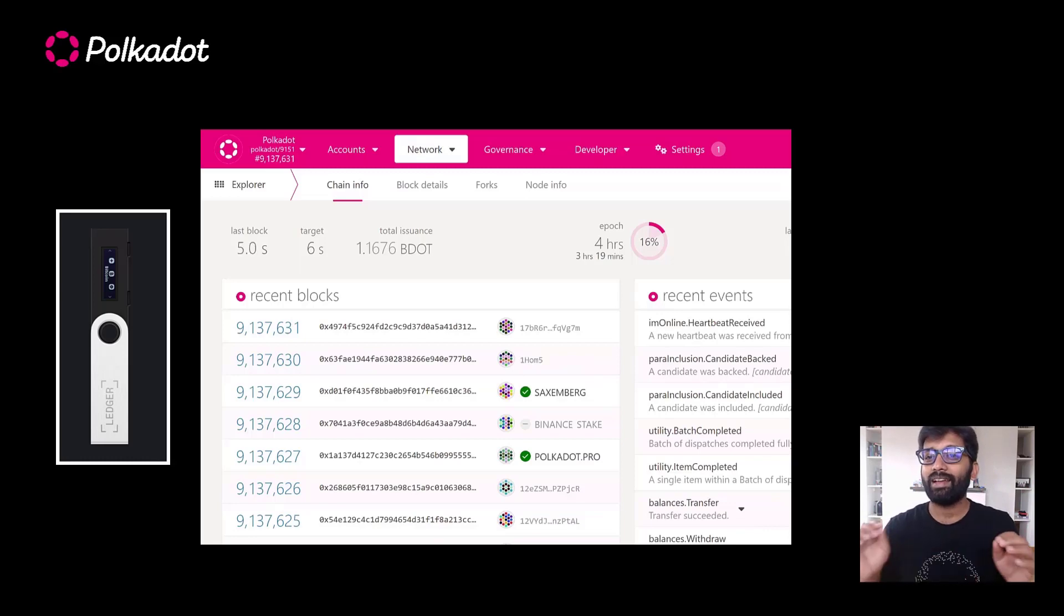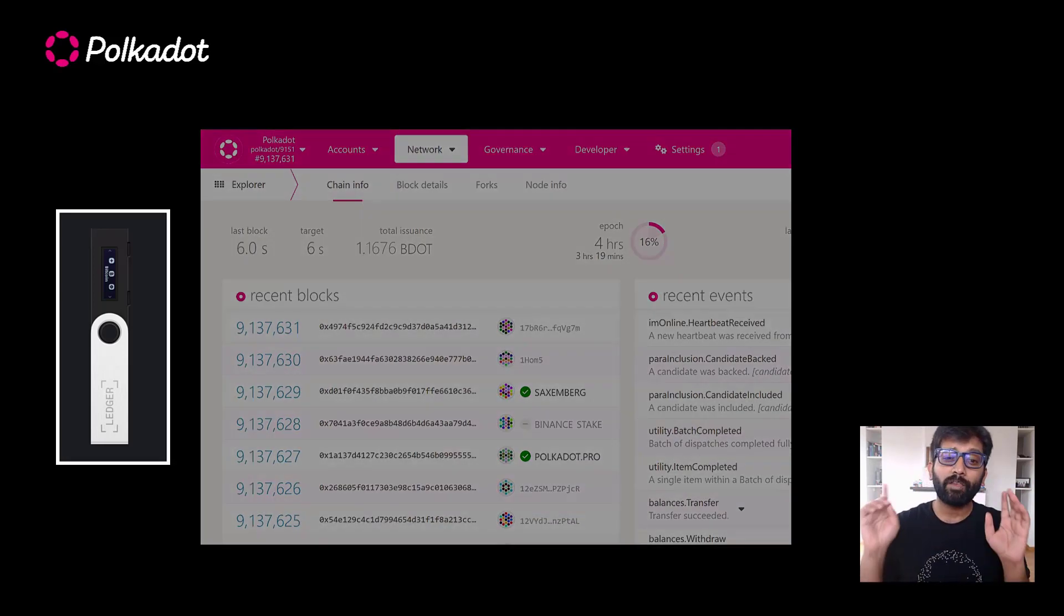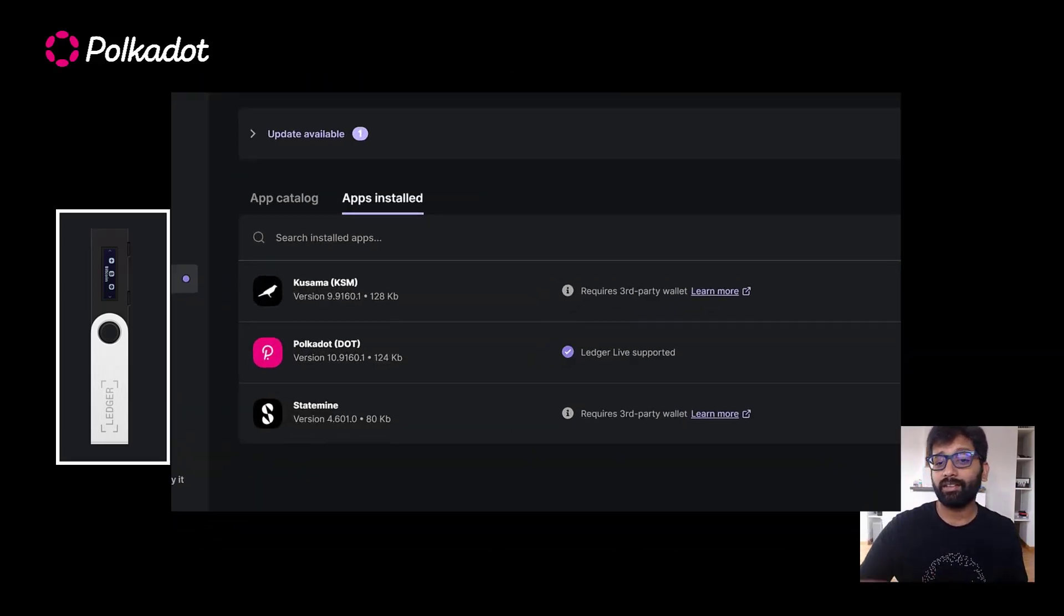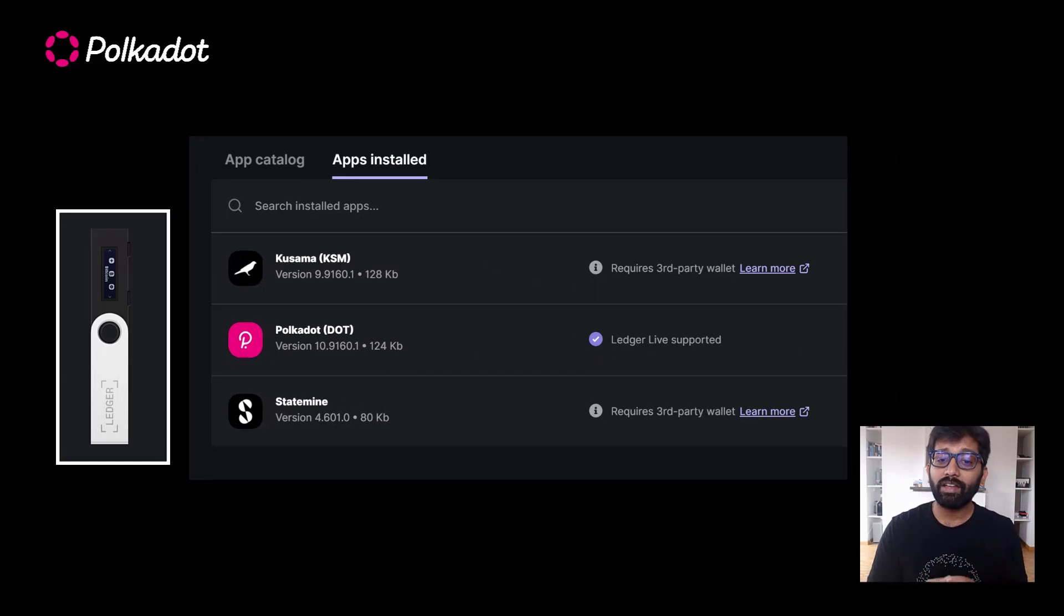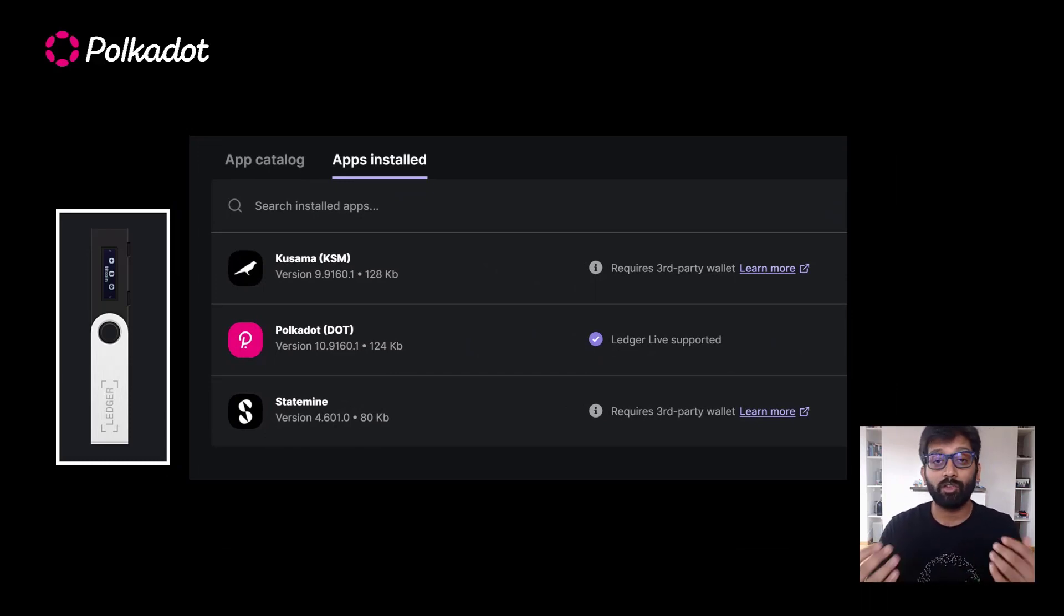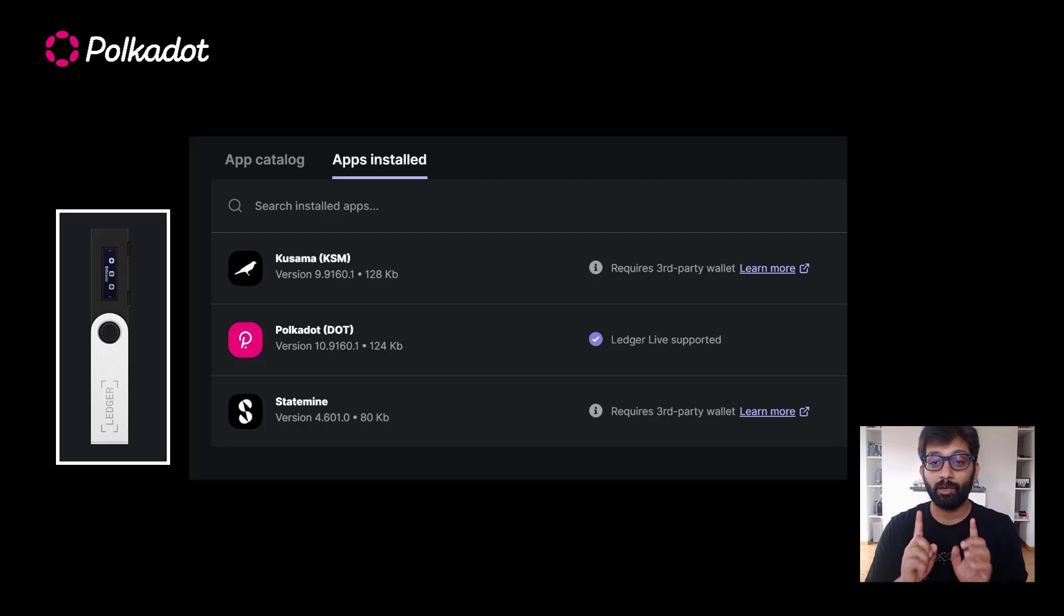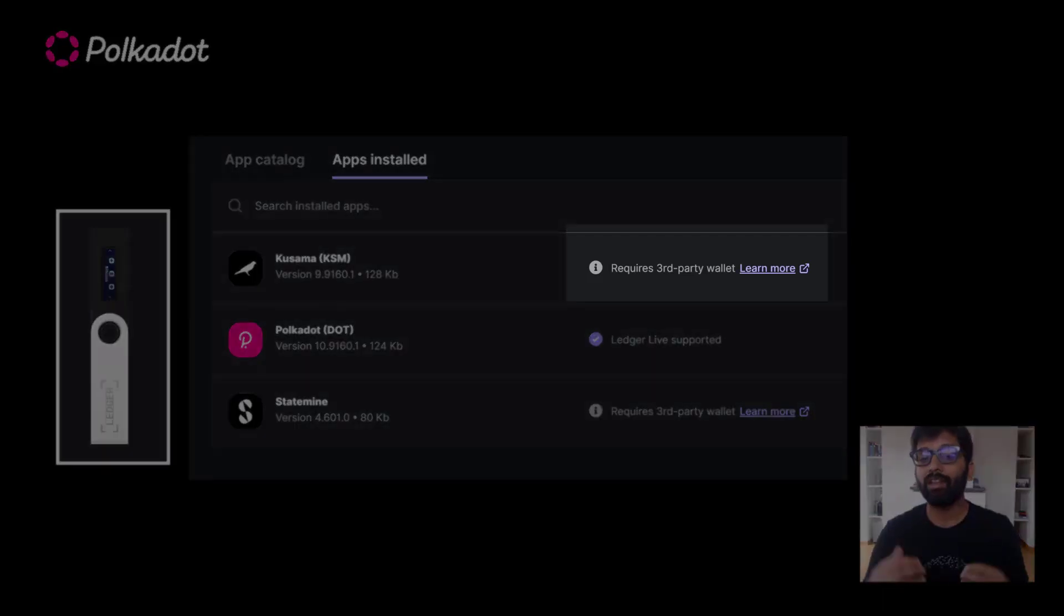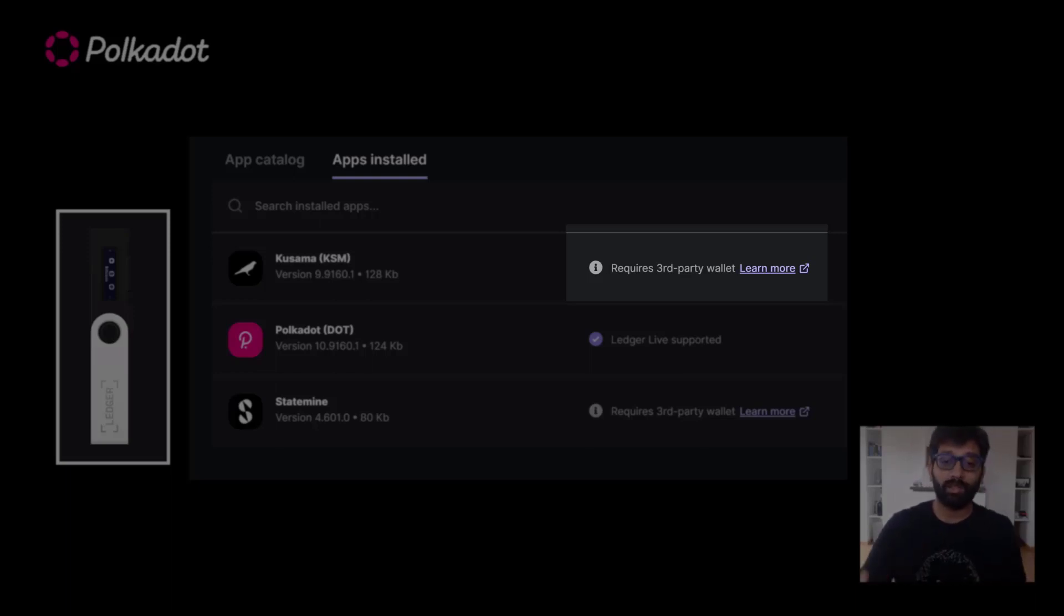You can download Kusama and Statemine apps on your Ledger device, but the Ledger Live app does not support any transactions on those networks yet. To make use of Kusama and Statemine apps installed on your Ledger device, you need to interface them with third-party services like Polkadot.js.